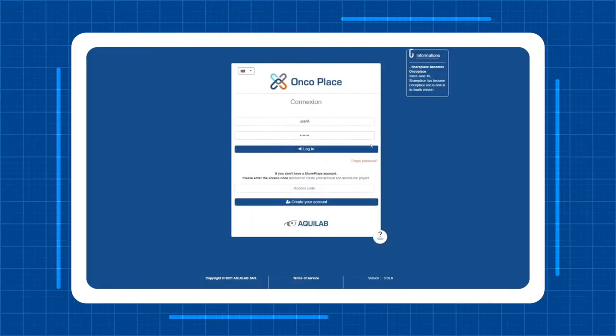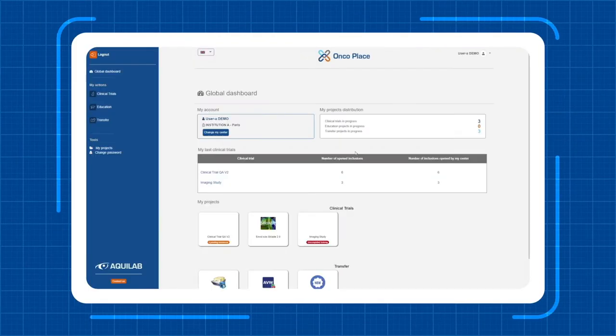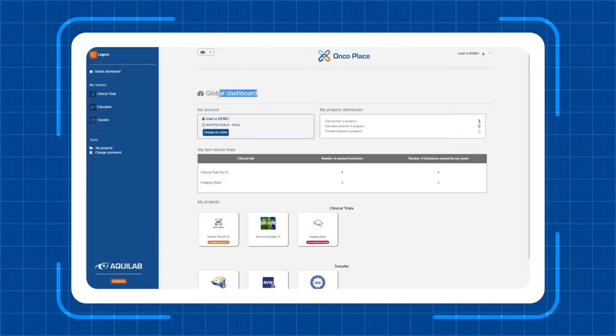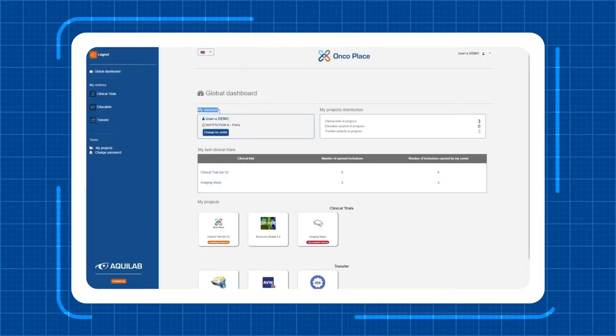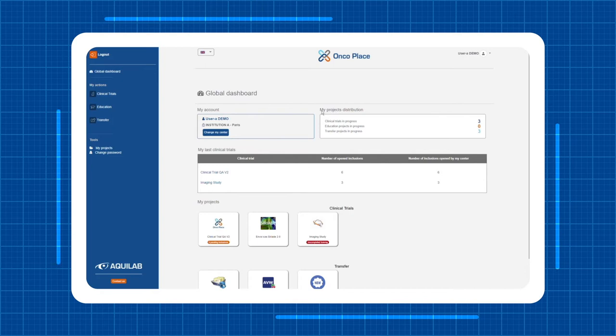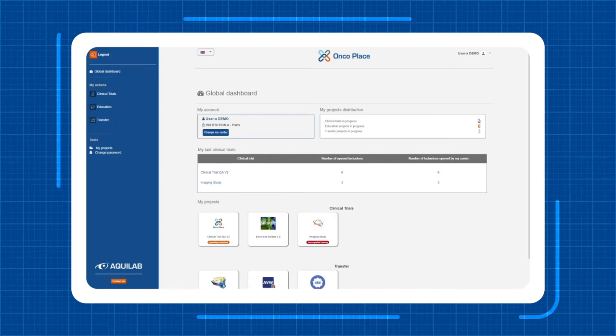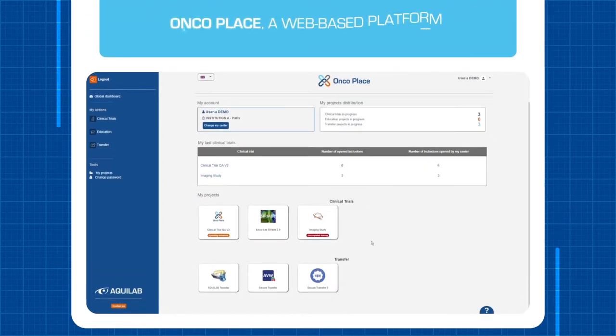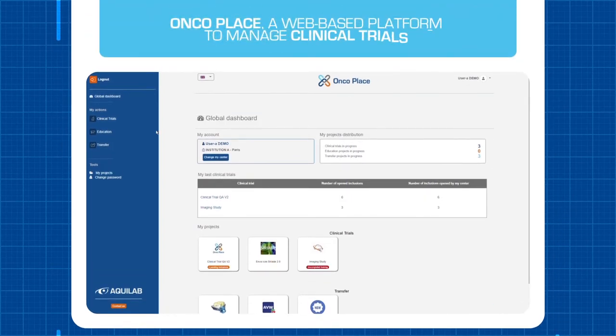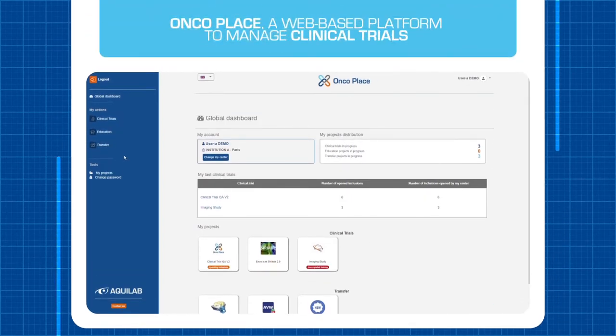Aquilab develops advanced software solutions to improve quality in cancer treatment. For your clinical trials, we created OncoPlace, our web-based collaborative platform.